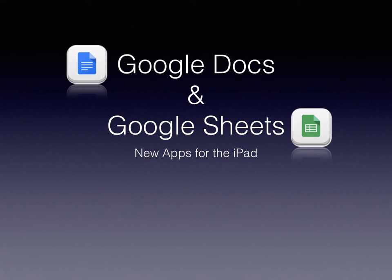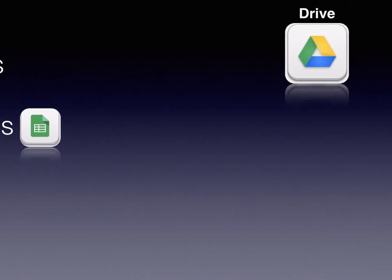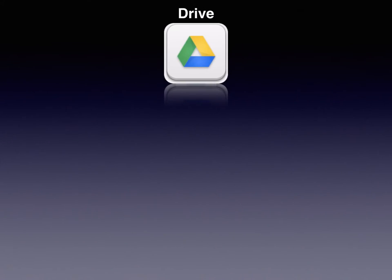This tutorial will look at the changes that have been made to the Google Drive app for the Apple iPad. On April 30th, Google announced that they are modifying their Google Drive app and splitting off its editing tools into separate apps.